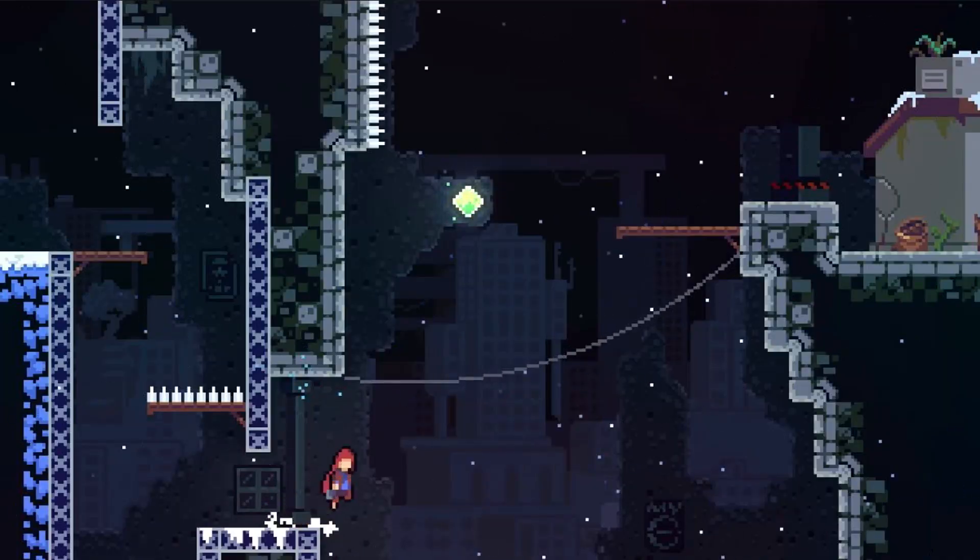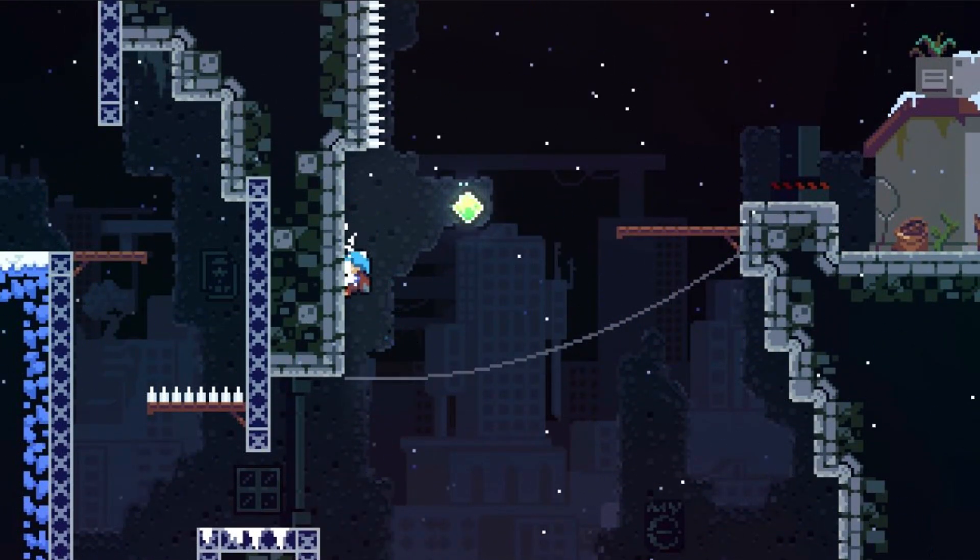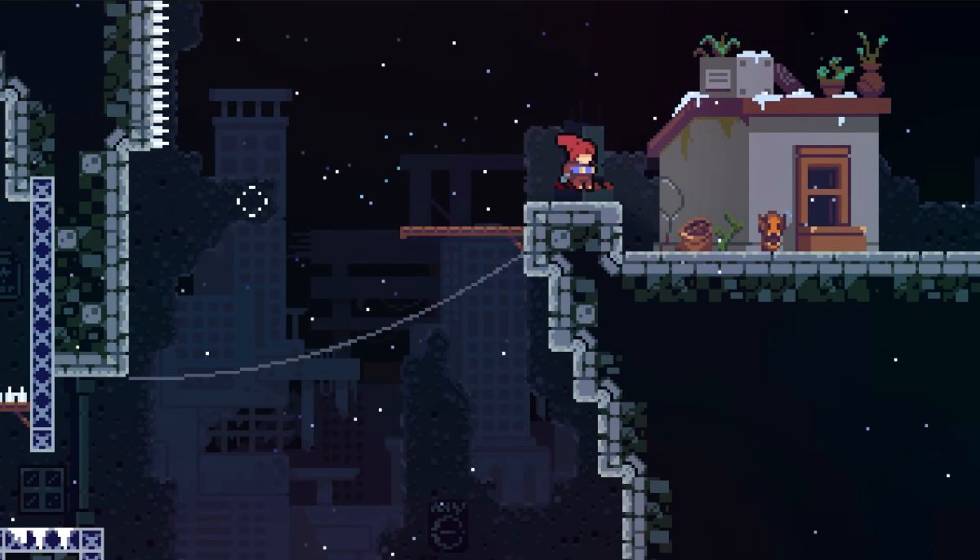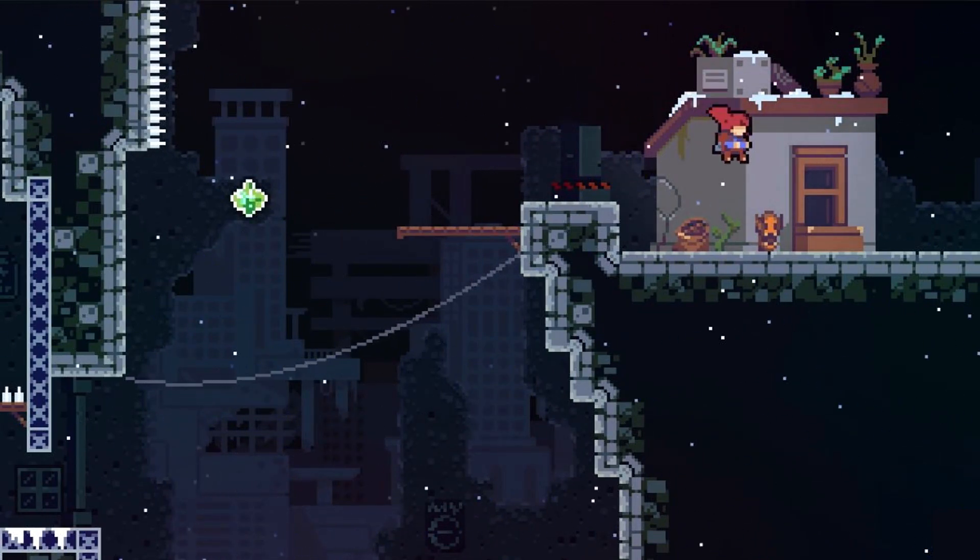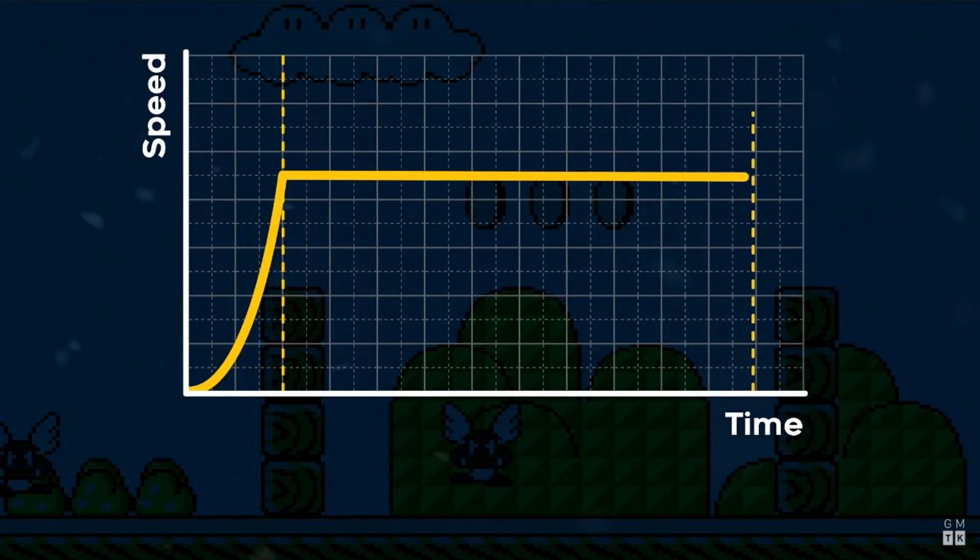Have you ever played Celeste? No? Well, I have. And one of the main things that game is praised for is its movement. But while everyone talks about the dash, one of the most overlooked aspects of the game is its running.